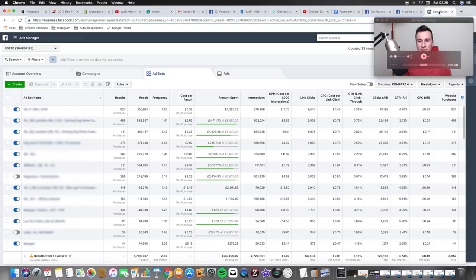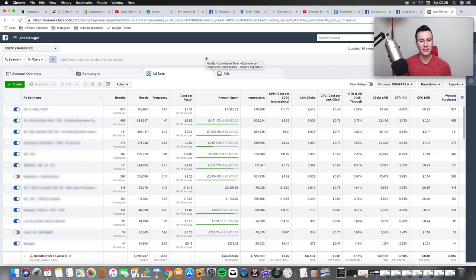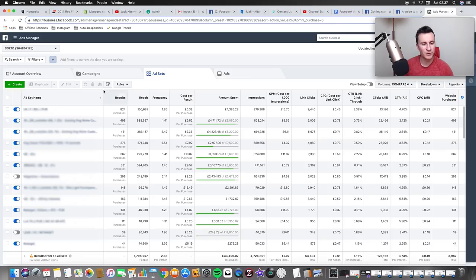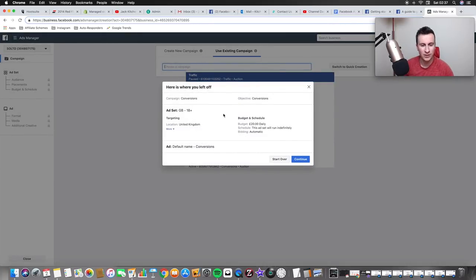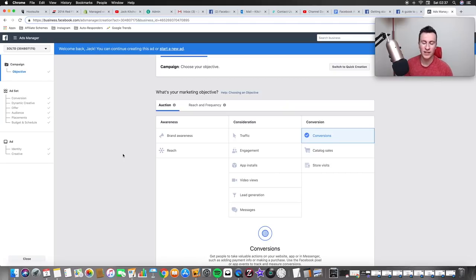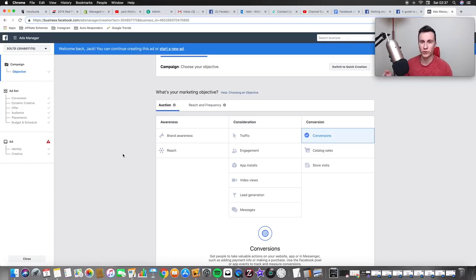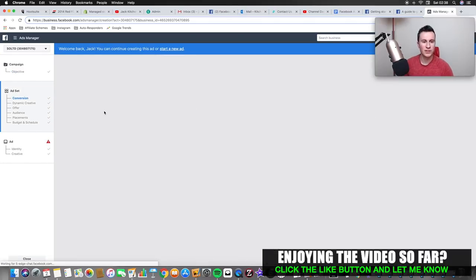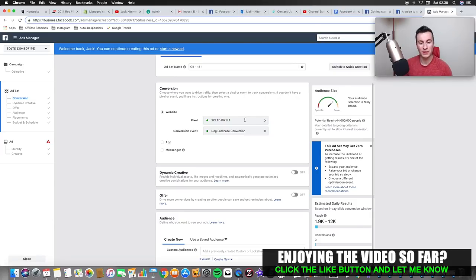That's the strategy - now let's go into my ad manager account and build one out so you can see practically how it works. I'm going to click create new ad set. For the campaign objective, I always start with conversions. As long as you've got a strong product and put it in front of the right audience, you can always start with conversions, because for someone to make a purchase they have to go through traffic, view content, add to cart, and initiate checkout - everything else comes along with it.